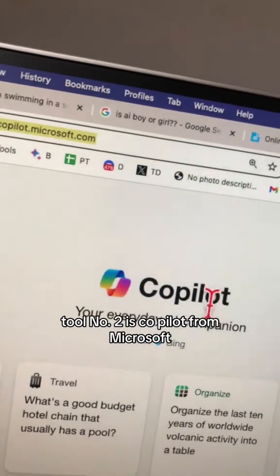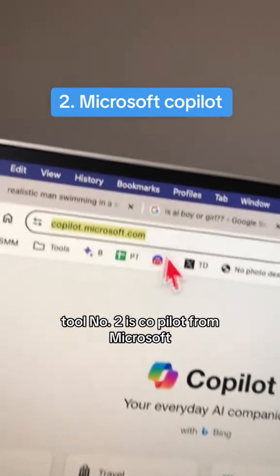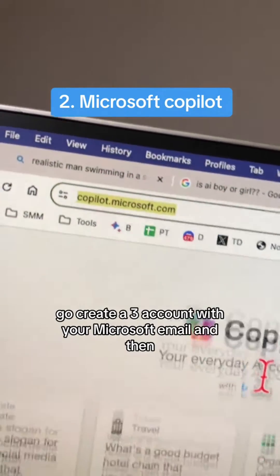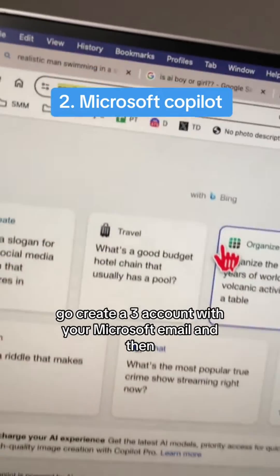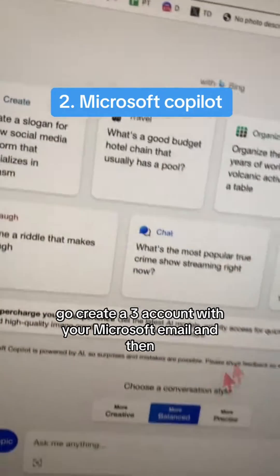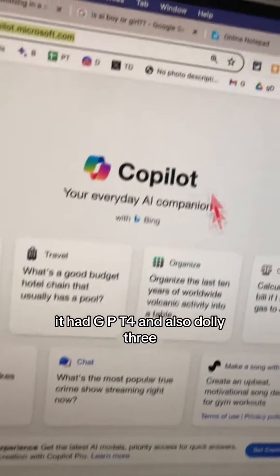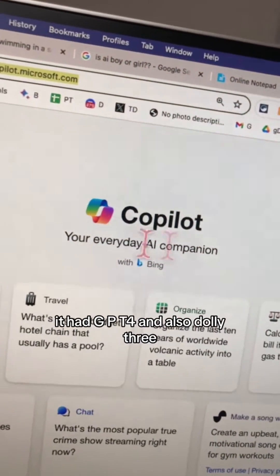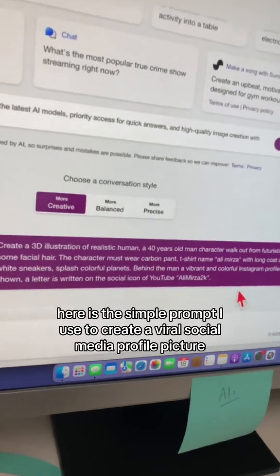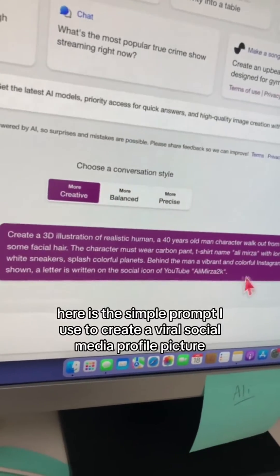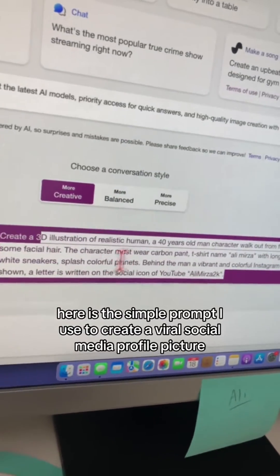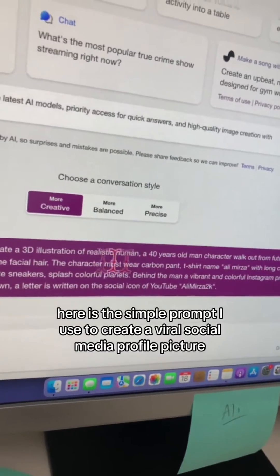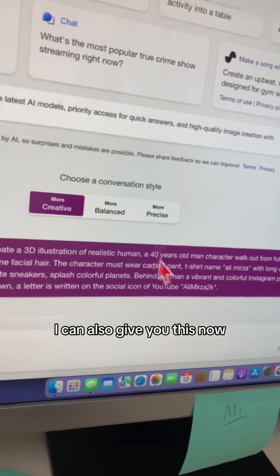Tool number two is Copilot from Microsoft. Here is the URL — go create a free account with your Microsoft email. This is so powerful: it has GPT-4 and also DALL-E 3. Here is the simple prompt I used to create a viral social media profile picture. I can also give you this.